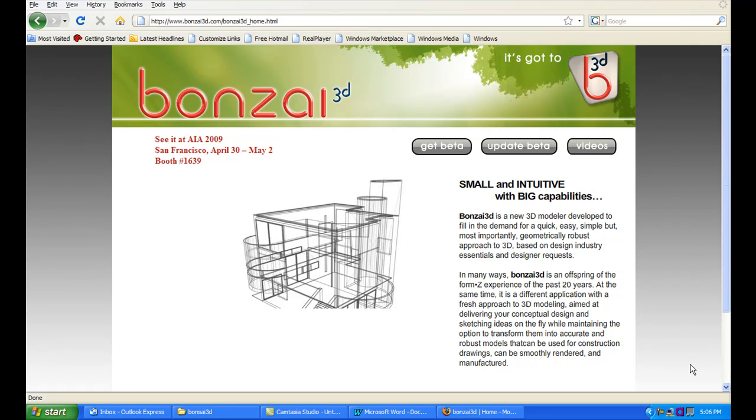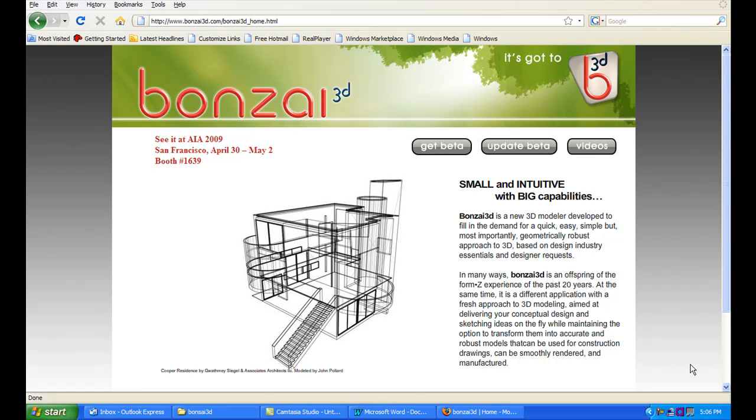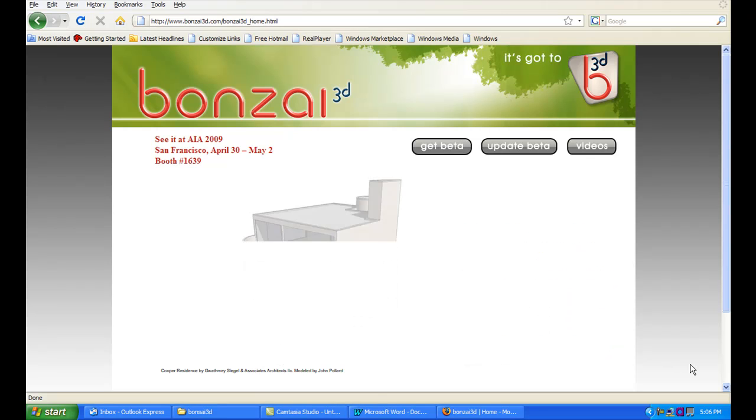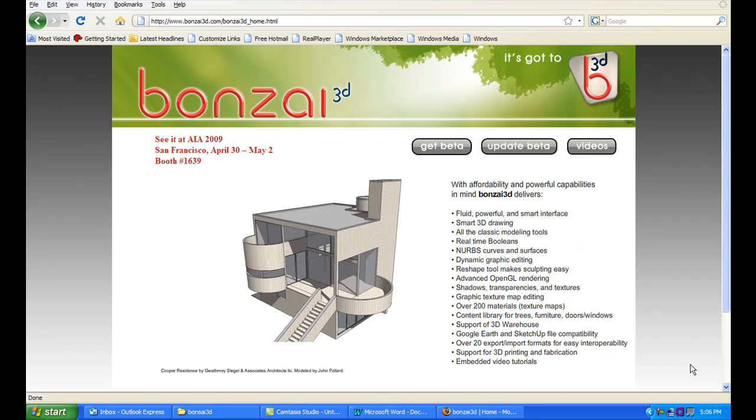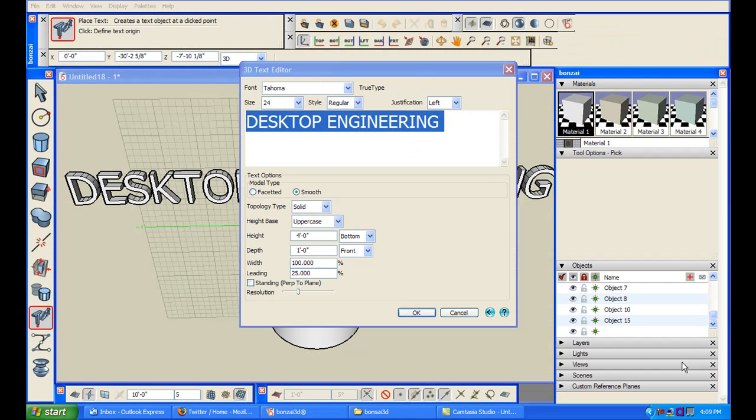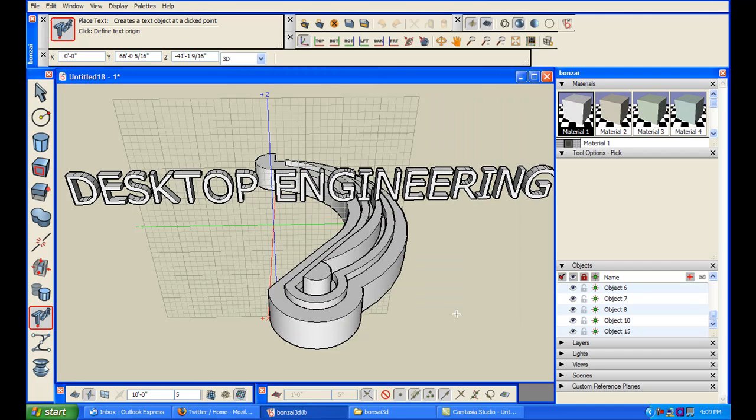You can download Bonsai 3D at www.bonzai3d.com. Bear in mind, Bonsai 3D is just beta, so you might run into some problems like I did with commands, getting an error message when you try to round an edge with an odd profile or an occasional freeze-up, for instance.